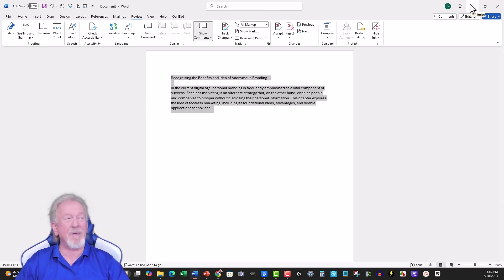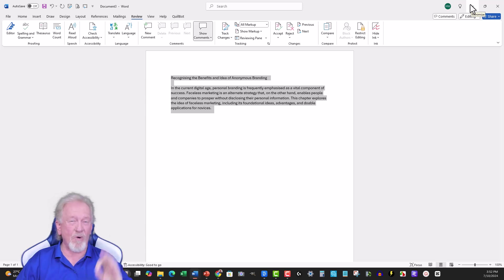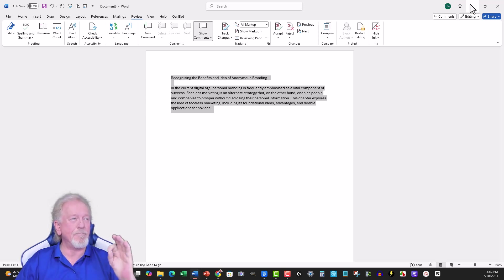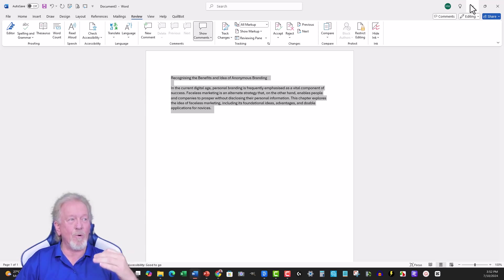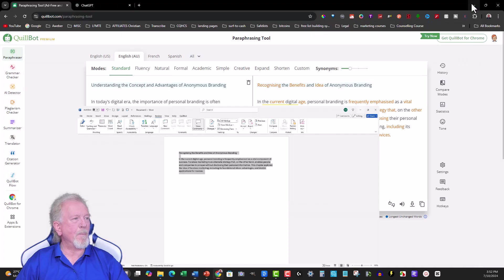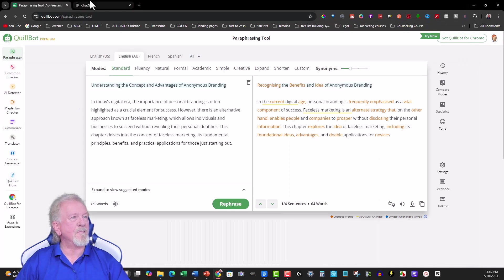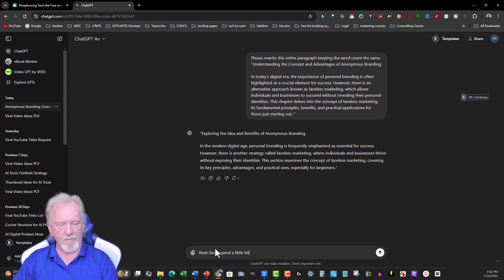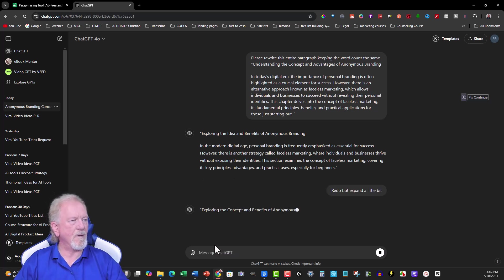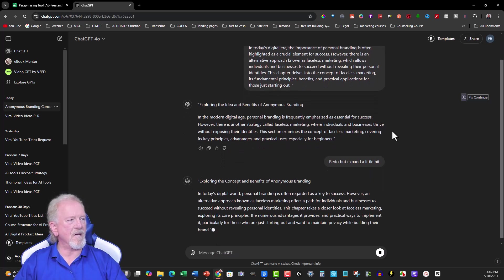I think ChatGPT did a better job in its actual writing. And although the word count is a little bit low, I personally think that word count does matter. But we can always ask it to expand a little bit. Let's go back over here and go redo but expand a little bit.